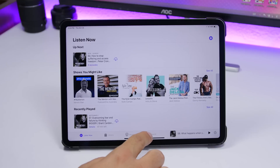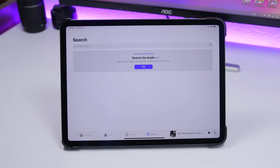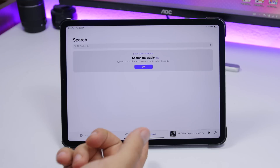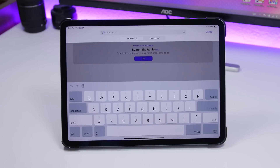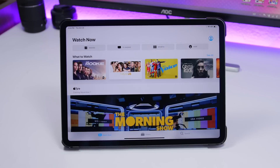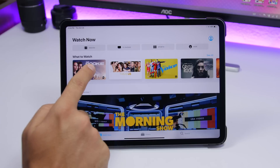On the Podcasts app in iPadOS 13.2, you now have the ability to search audio using keywords. It will find topics and people mentioned in the audio based on your search term. Just go to the search section — still in beta — type any keyword, and it will find podcasts where that keyword is mentioned and show results.